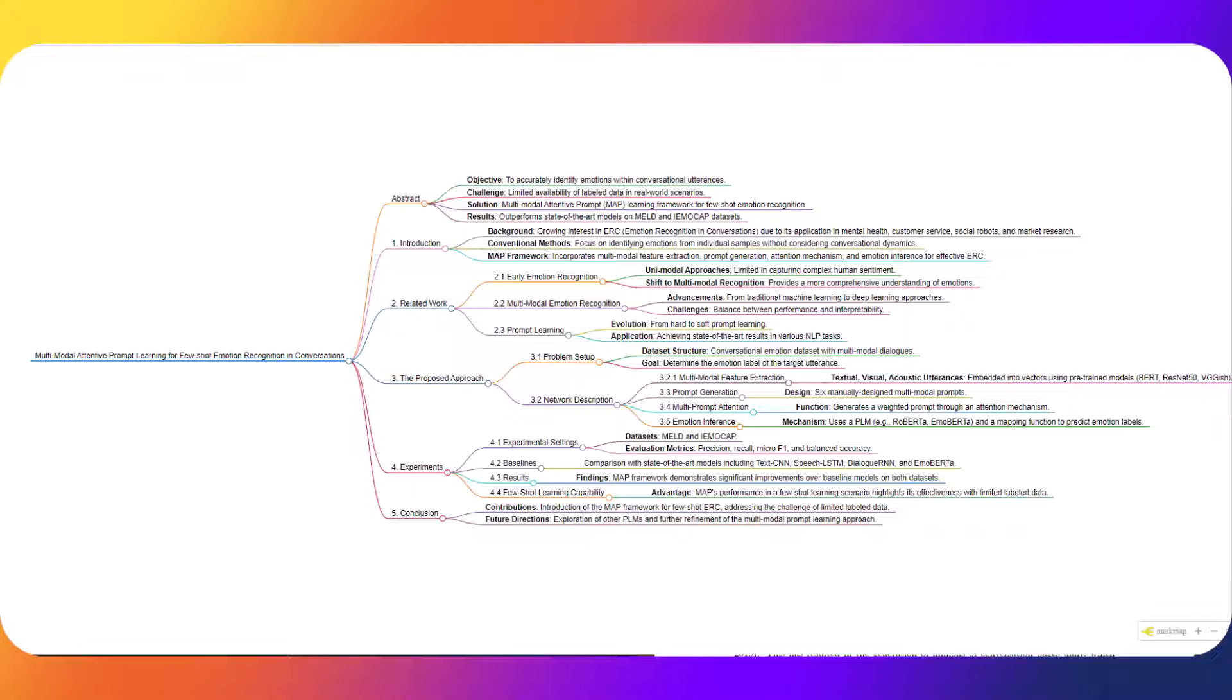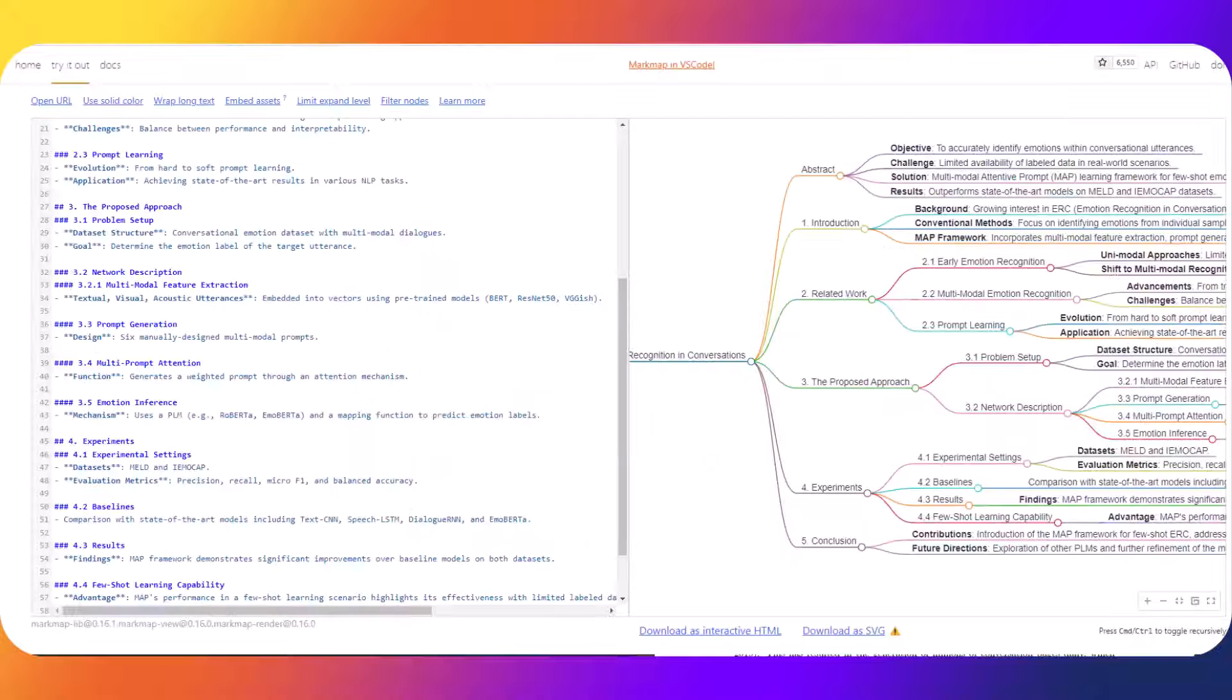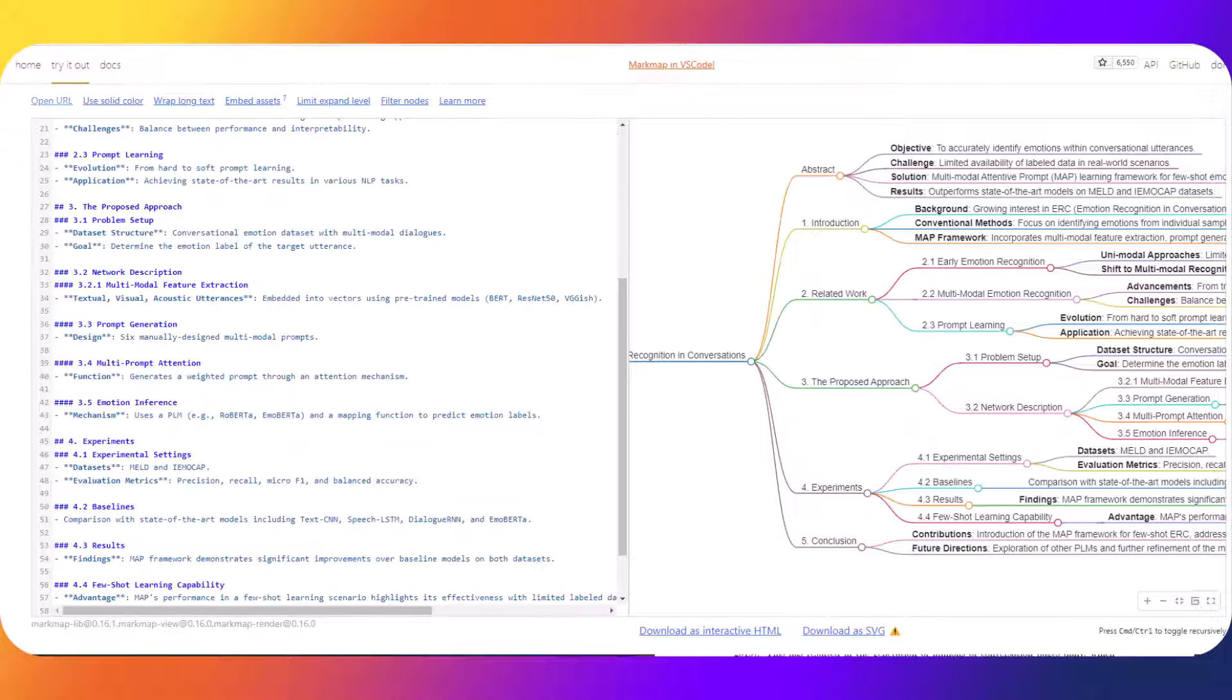So the technologies used in this video for reference were markmap.js.org, ChatGPT, and BridgeMind.ai which is currently accepting beta members. Thanks for watching and if you enjoyed the video, if it helped you out please feel free to subscribe.